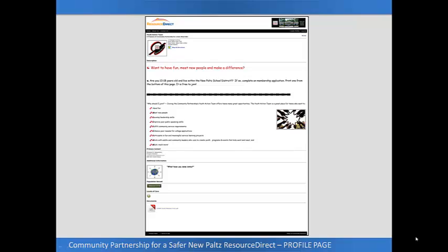Need to make a change? No problem. Updating the listing in Resource Direct is as easy as signing into the user account and updating the information. Once the information is saved, it becomes live for viewers to see, resolving the challenge of out-of-date or incorrect information.